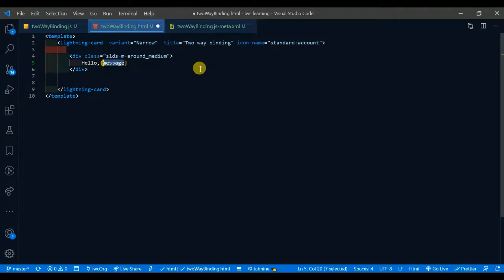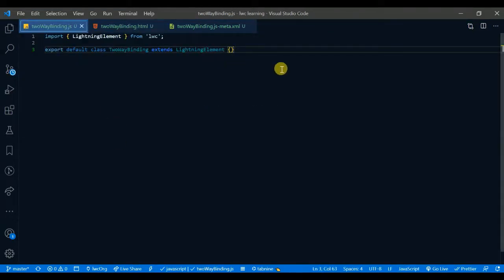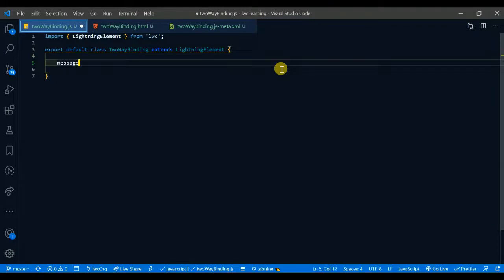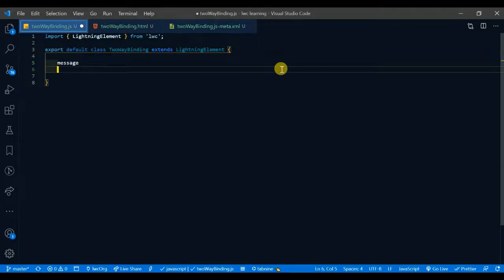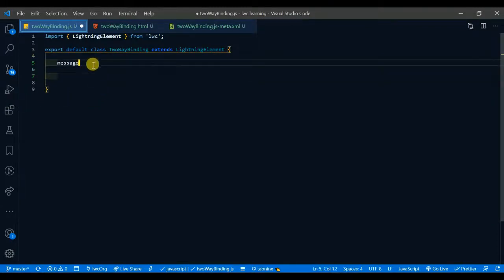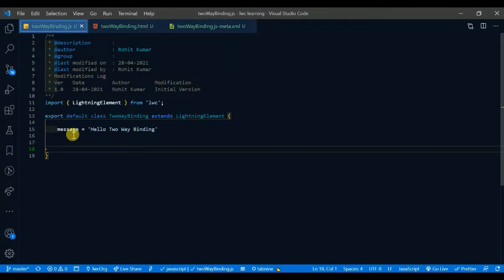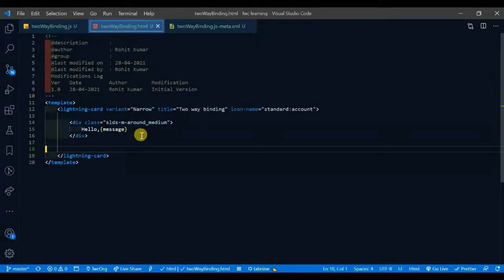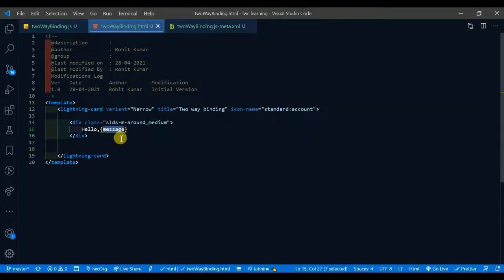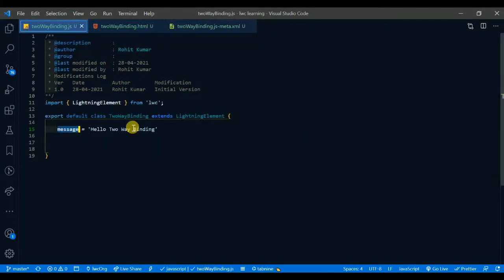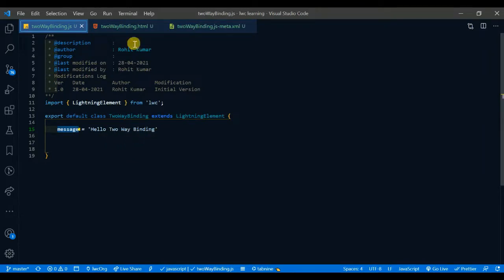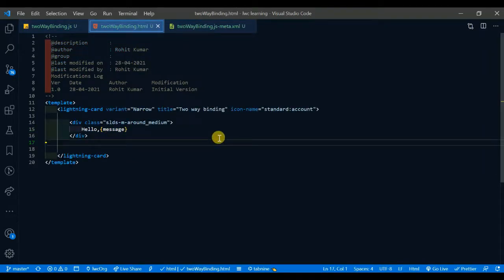This 'message' is coming from JS. In the JS file I'm going to declare the message property and give it a value like 'Hello Two Way Binding'. Once you write these things, it will automatically show in HTML — 'Hello Two Way Binding'. This is the one-way binding for now, and after some time you'll see the two-way binding.